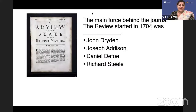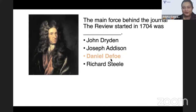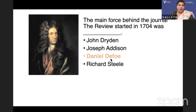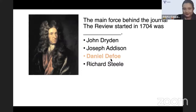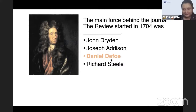The main force behind the journal The Review, that started in 1704 — who is the main force, the editor? Is it John Dryden, Joseph Addison, Daniel Defoe, or Richard Steele? It was started and edited by Daniel Defoe. The Rambler — Samuel Johnson. The Tatler — Steele and Addison. The Spectator — Addison.